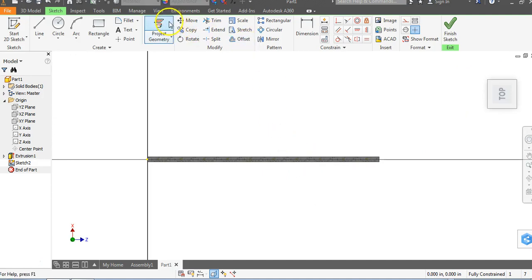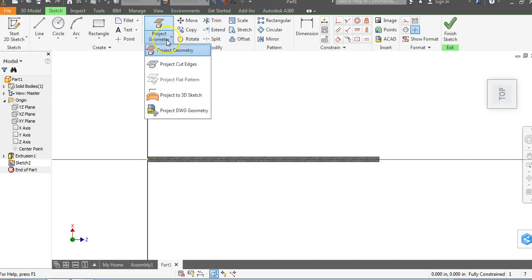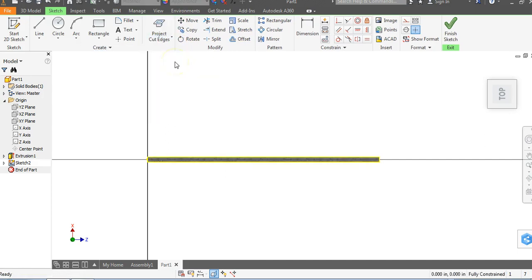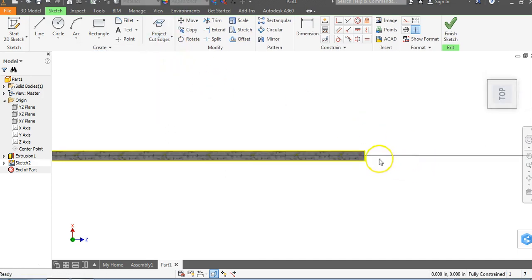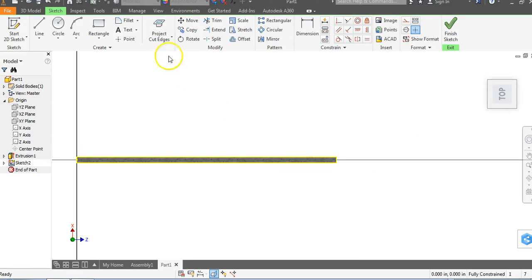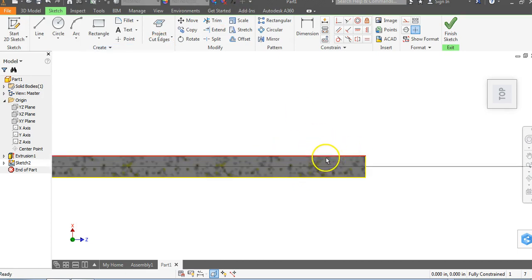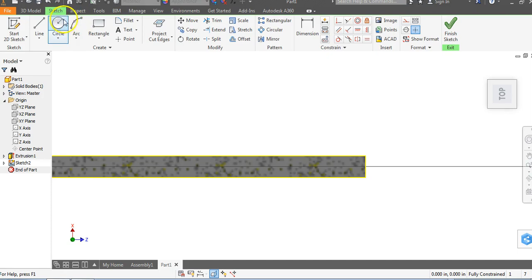Now you may want to use the existing geometry that's here. You could go to project geometry and click on each one of these lines and sides, but we're going to click on project geometry, go down to project cut edges and automatically it's going to project every single edge that was cut. So instead of going to project geometry and clicking four lines, I want to project cut edges and now I just have this object here.